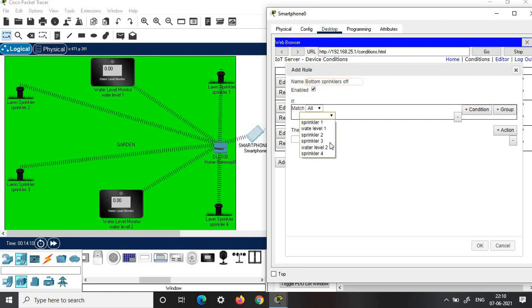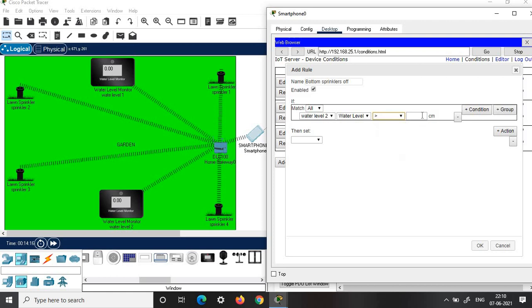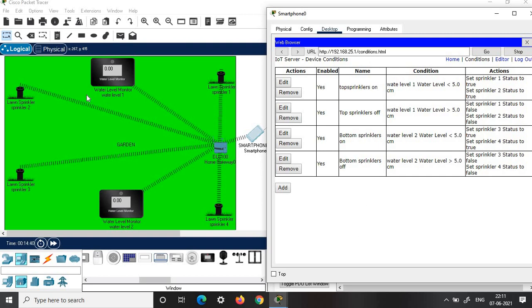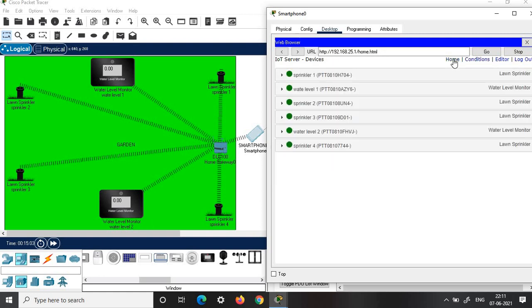Then add another condition, 'Bottom Sprinklers Off'. If Water Level Monitor 2 reads the water level greater than 5 centimeters, then set Sprinkler 3 status to false and Sprinkler 4 status to false — both sprinklers are off. Now we have set four conditions in total: two for the top region and two for the bottom region, based on the two water level monitors.